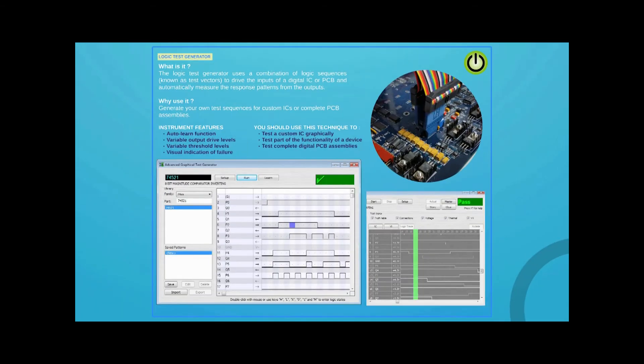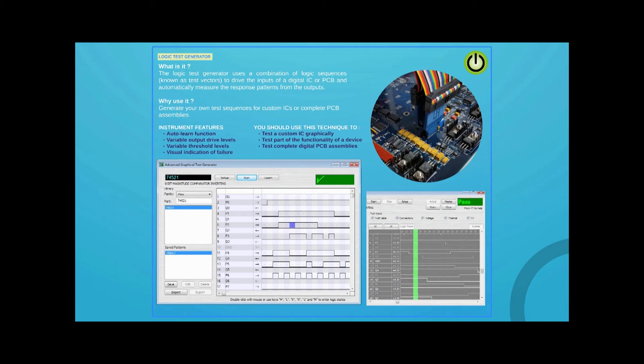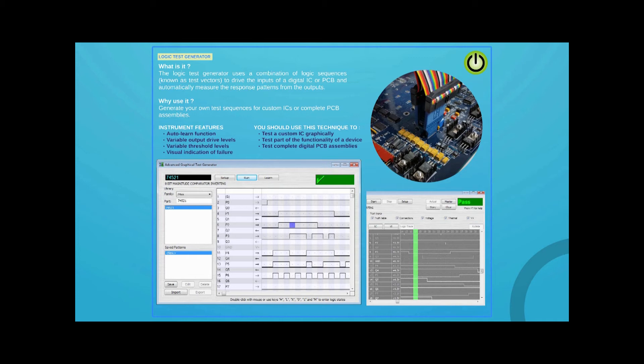System 8's Logic Test Generator will help users develop custom functional tests for their logic devices and PCBs. Each channel can be configured to match the input-output requirements of a device. The system will save the results from a good device or PCB for later comparison. Tests can be run using a test clip, PCB connector, or bed of nails test fixture.